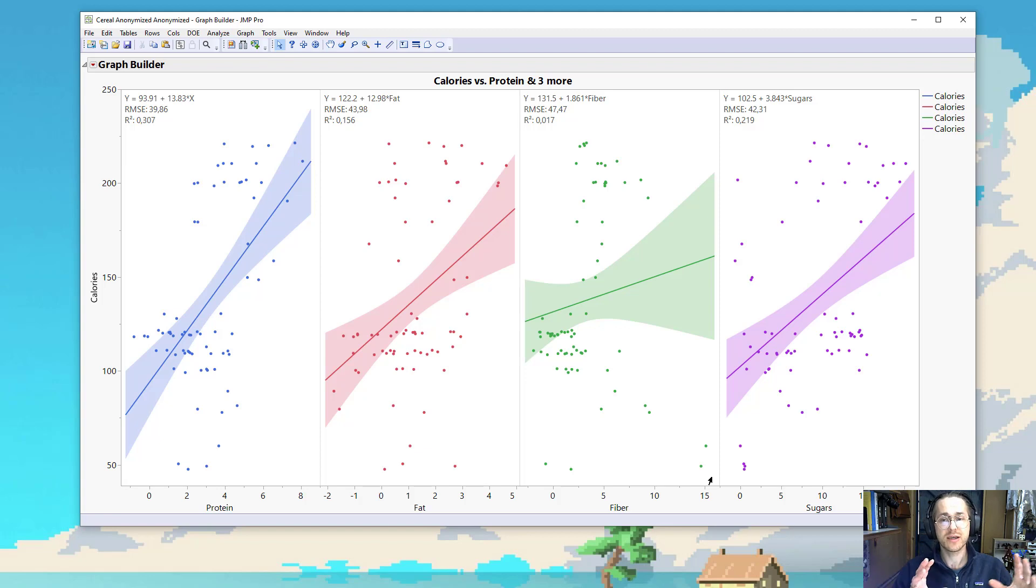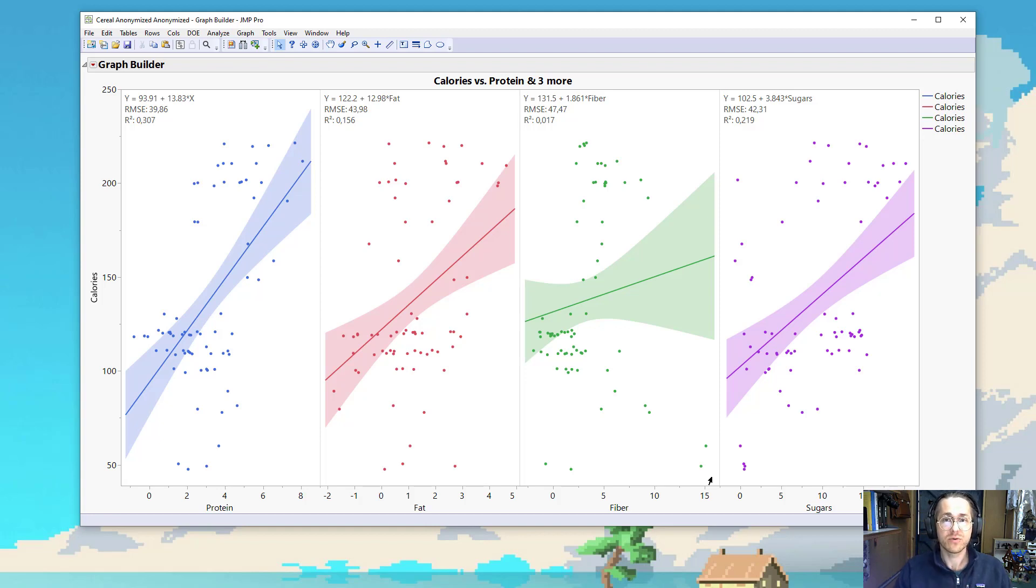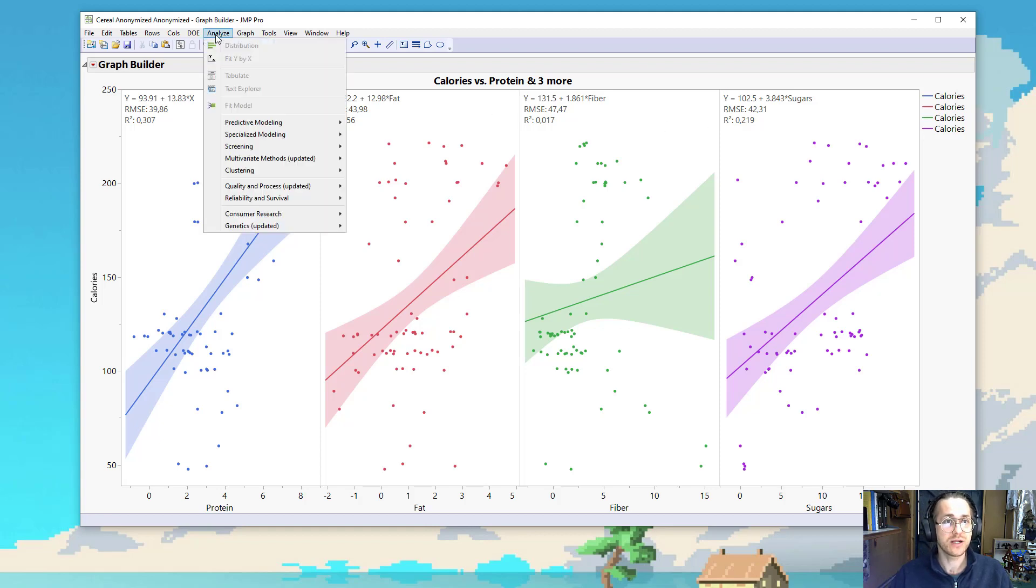But let's try and combine these and see what happens to our residuals and the way that we look at them, and whether we can make that RMSE and R-square values better. So to do that, we go to Analyze, Fit Model.